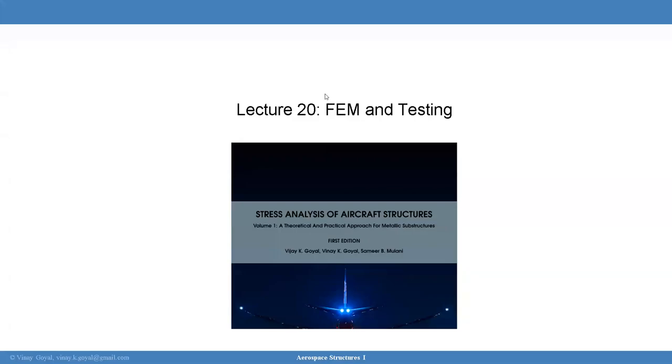Welcome to Literature 20. Today we'll be covering the finite element and testing.